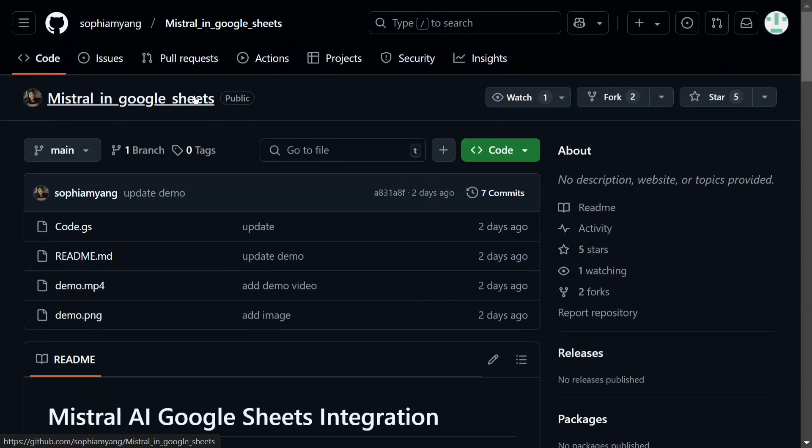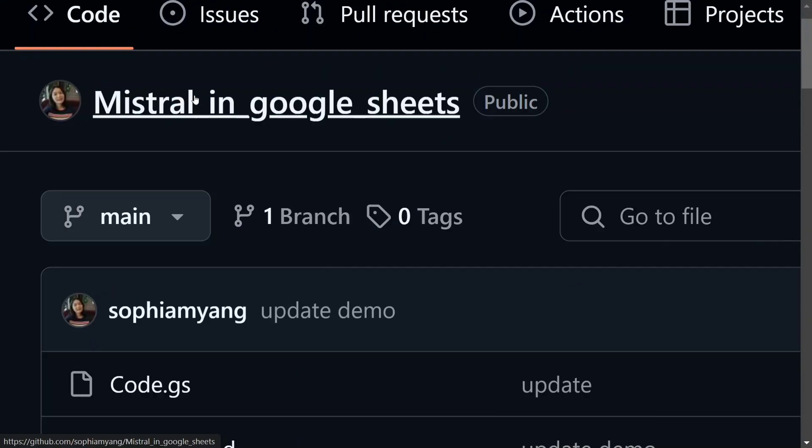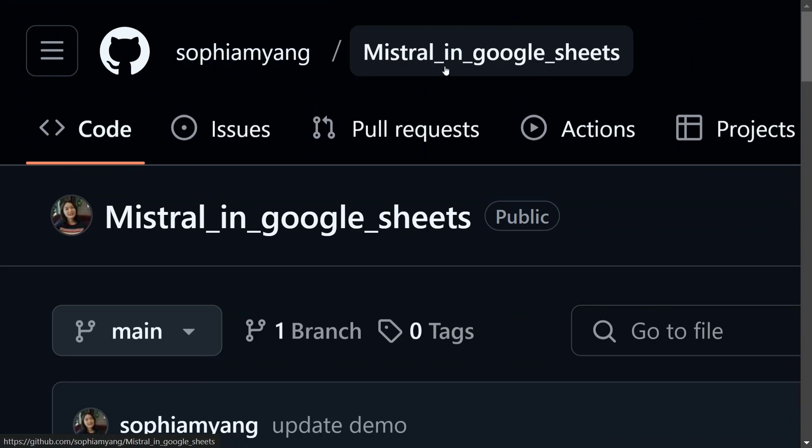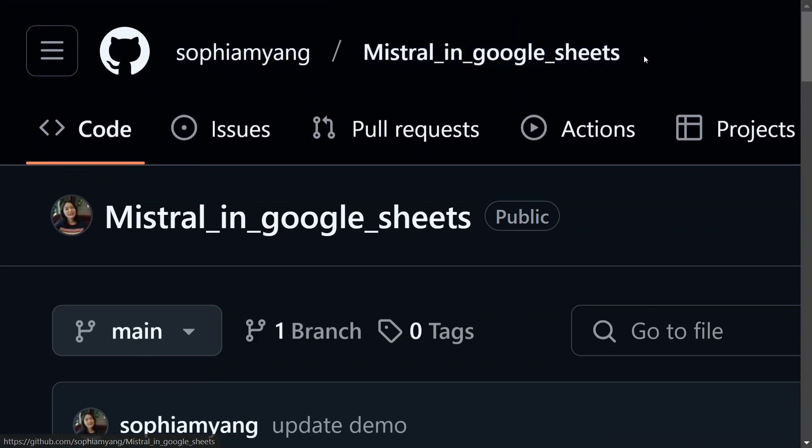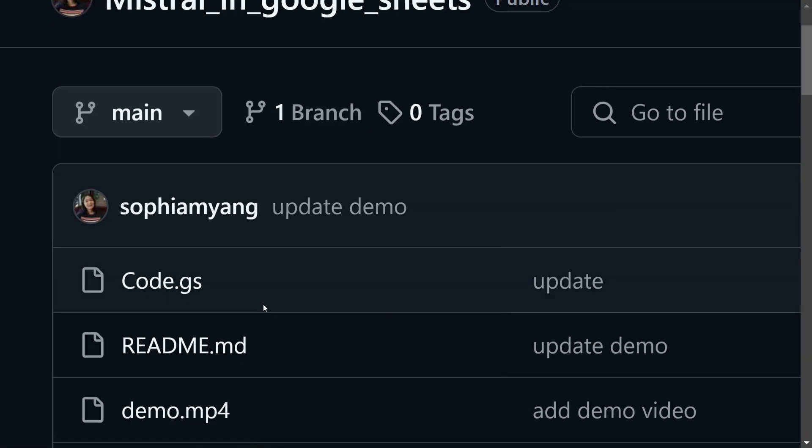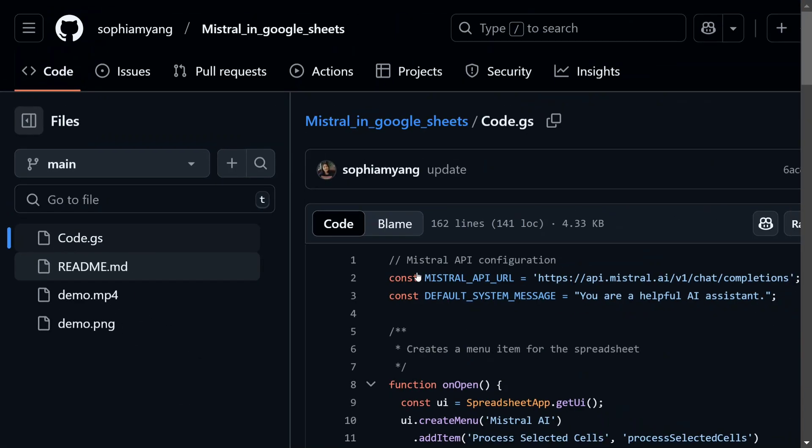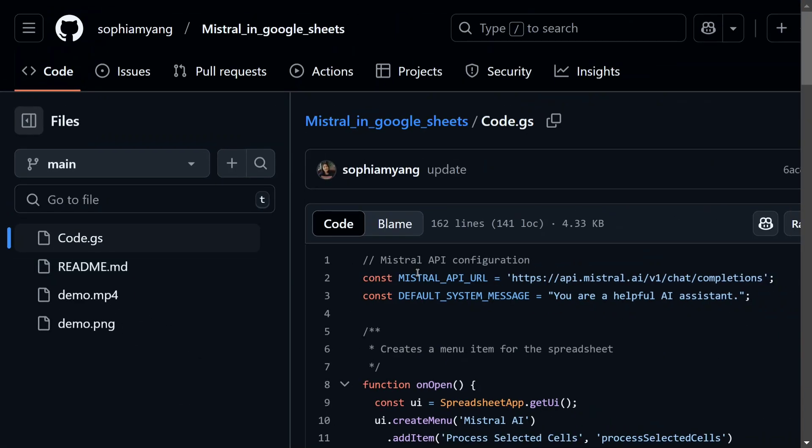This is a Git repo from the team of Mistral. The name is Sophia Maya, 'Mistral in Google Sheets.' This is the repo name, and then you need to click on this particular file, code.gs, and then copy the entire code from here. This is the code that I've copy-pasted there itself.